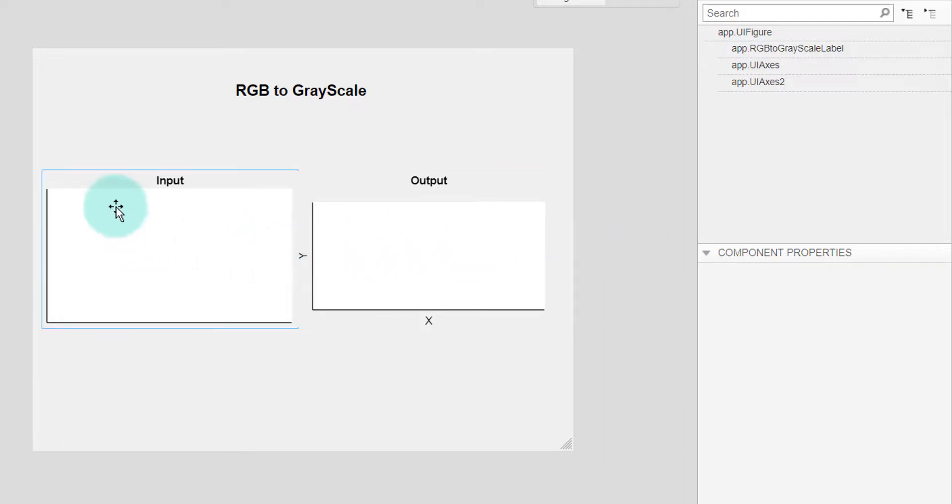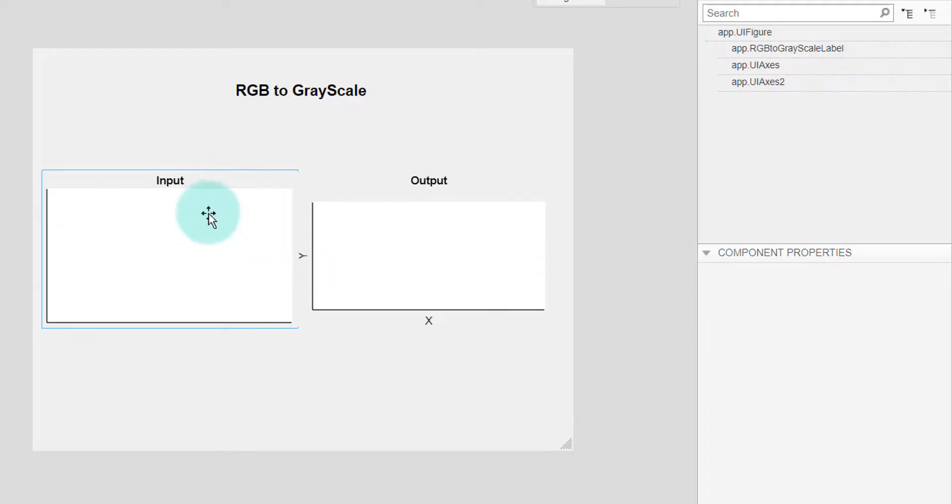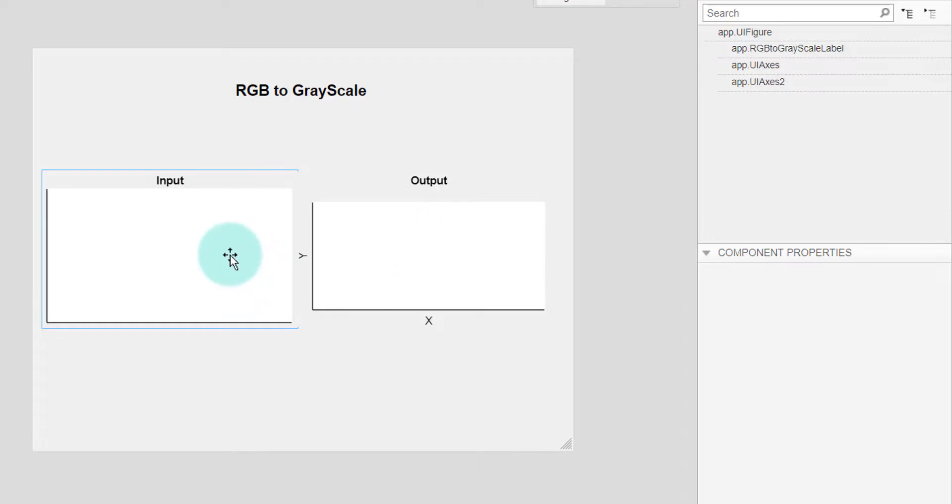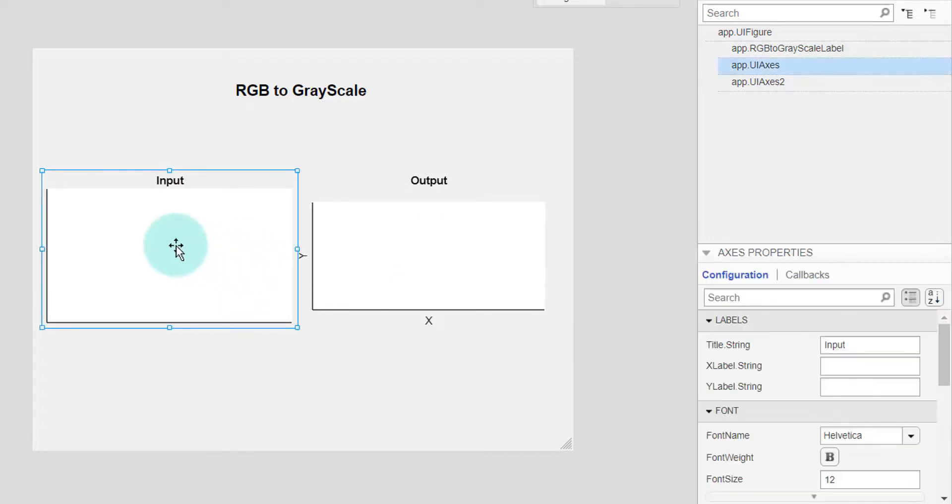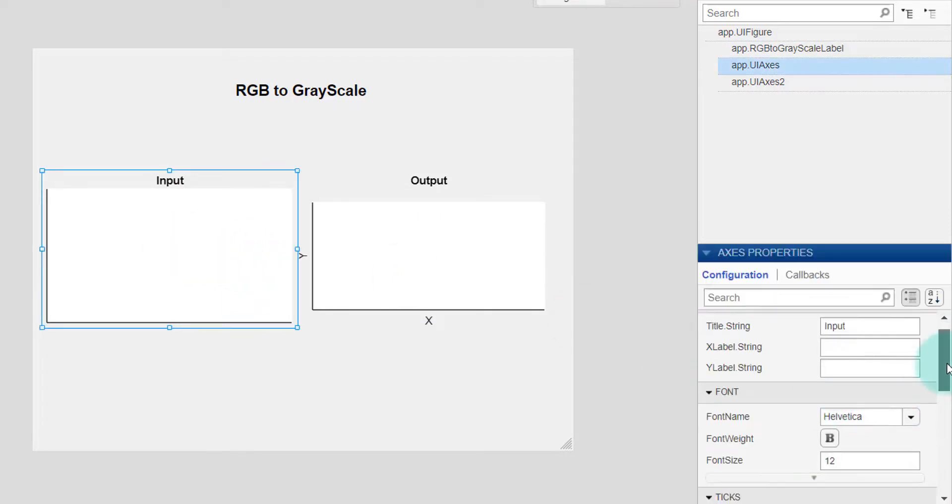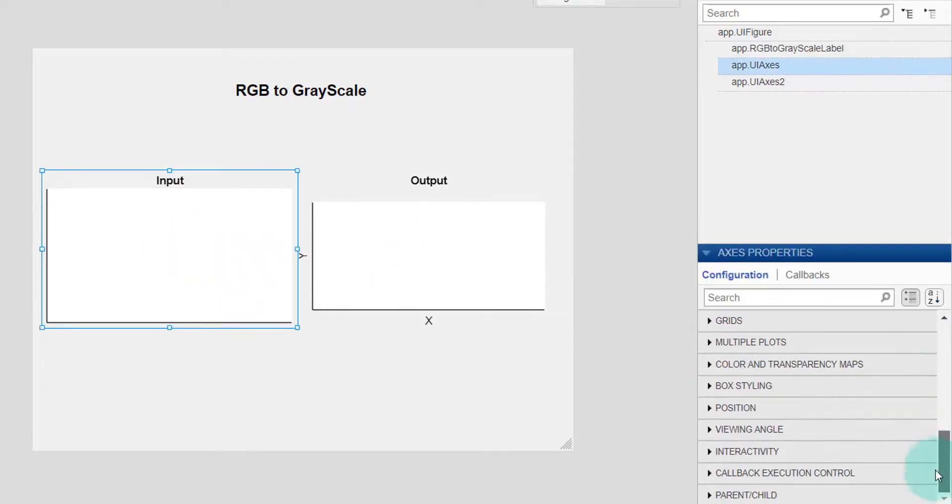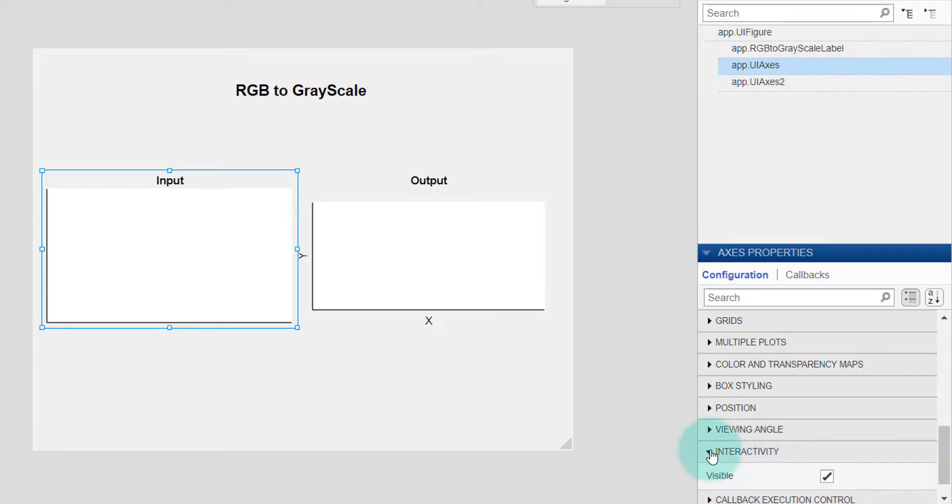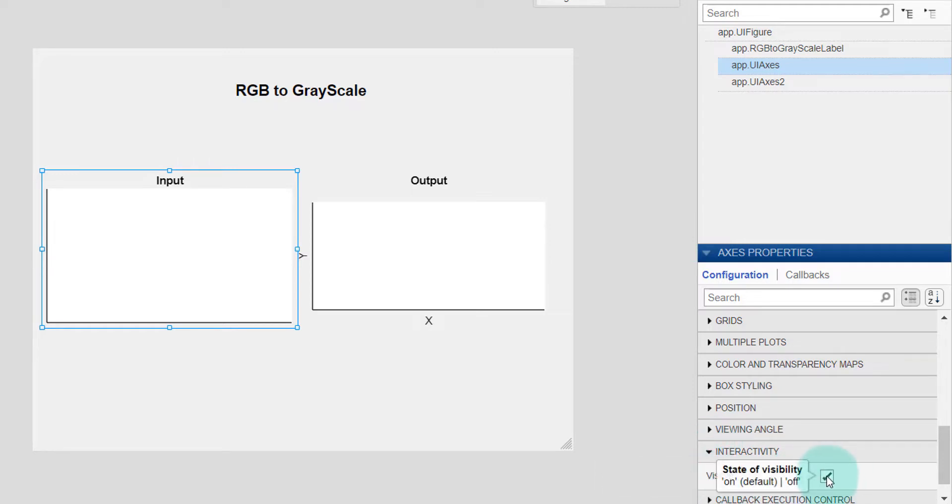So I have to select it and then I scroll down and I can see interactivity. If I click on this I will see the visible, so I am unchecking it. Now I cannot see the figure over here.